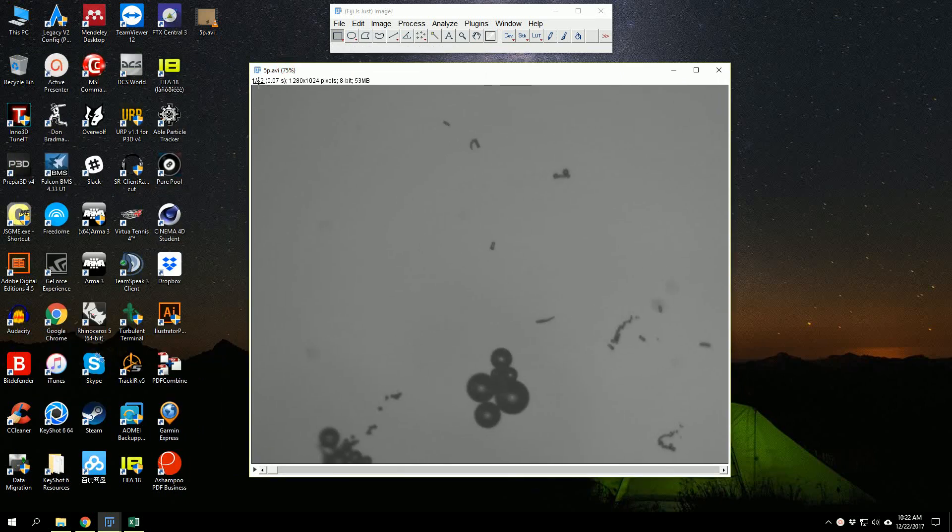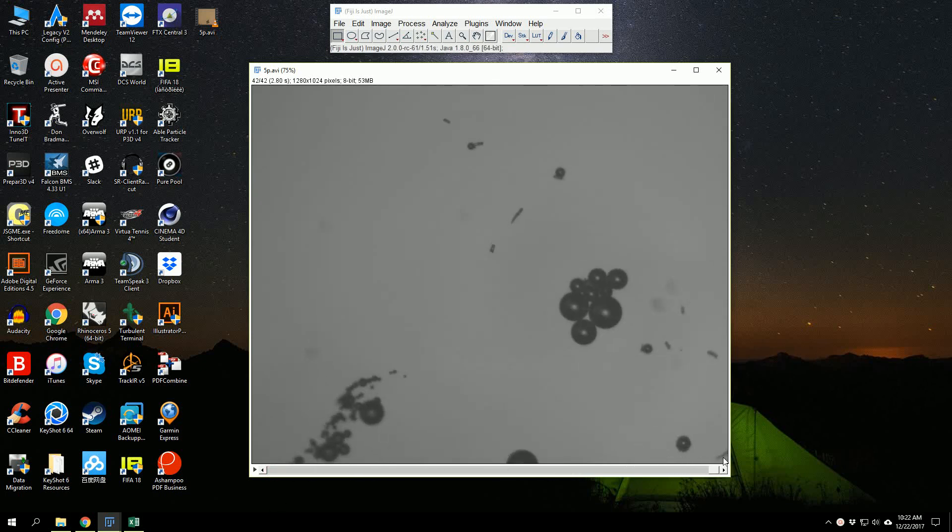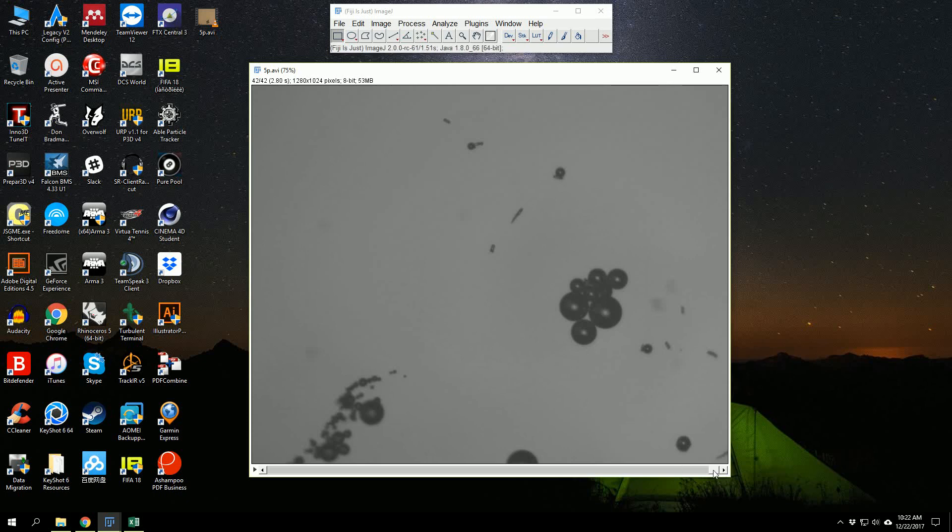Here we can see the total number of frames—it's 42 frames total. And if we bring it to the end, you can see that it's 2.8 seconds long, so it's about 15 frames per second.